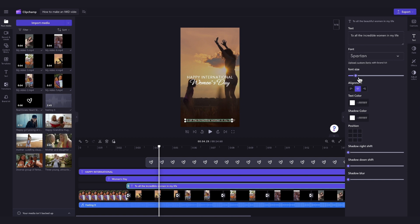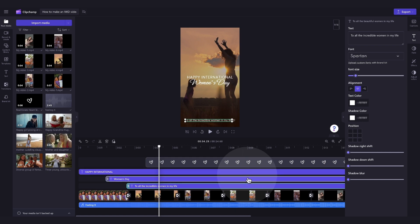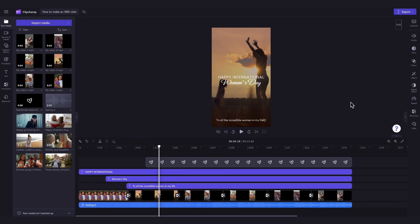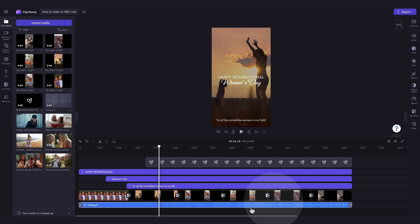You can edit the other two text boxes to anything you'd like too, by following the same steps. Lastly, if you're not a huge fan of the preloaded music, you can change this.